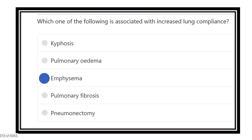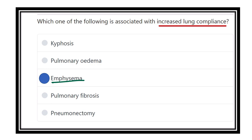So our answer is ready. It is emphysema. Because in case of emphysema, there is loss of elastic tissue and loss of the alveolar wall, so there is more lung volume and more compliance. The other options — kyphosis, pulmonary edema, pulmonary fibrosis, and pneumonectomy — all cause decreased compliance. Thank you.